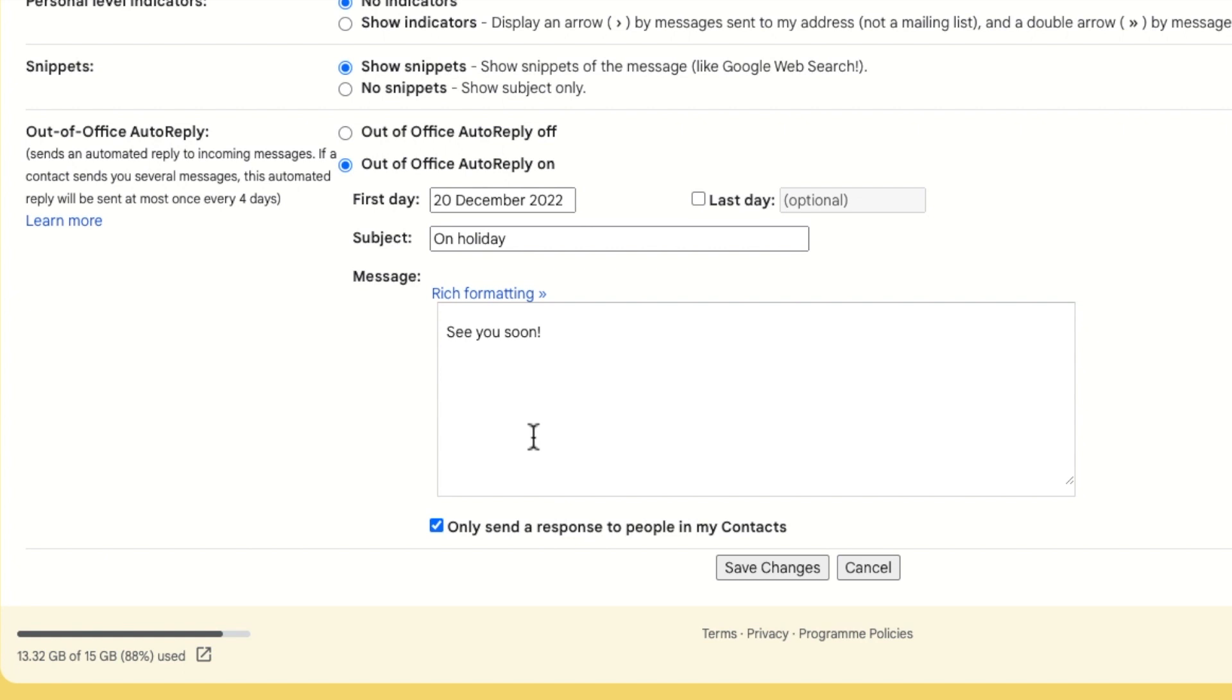You'll see there's also an optional box to enter the last day of your holiday. You can choose to leave this blank. However, if you do, you will need to switch off the vacation responder when you get back from holiday.